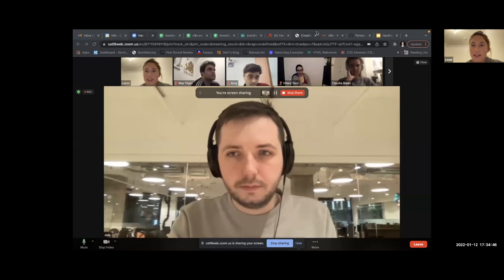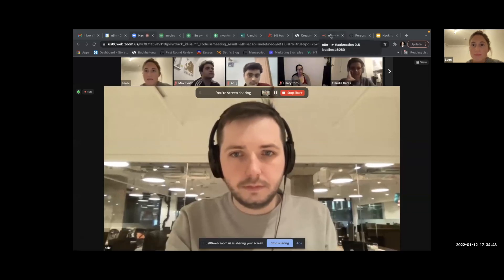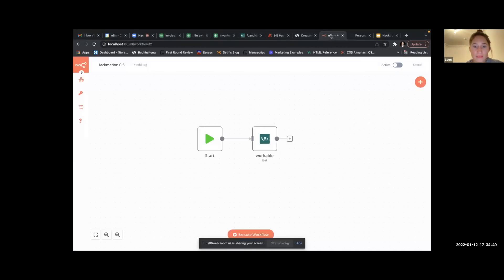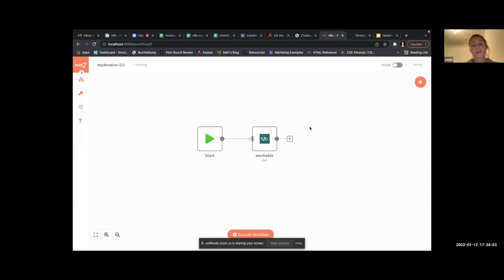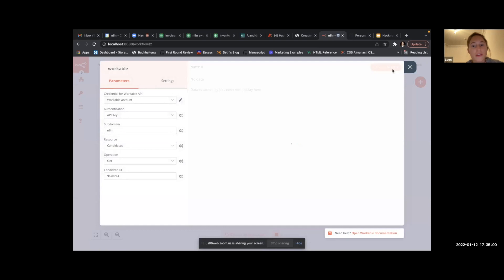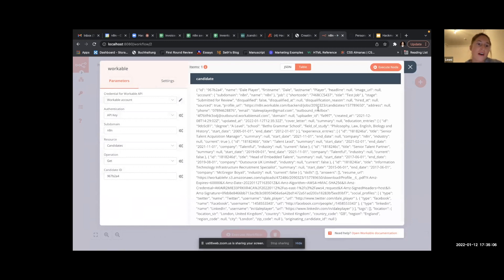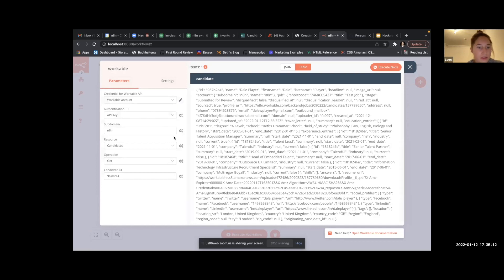Can you see my screen? Cool, okay. So I was working on the Workable node, which is hopefully working now. We can change in the workflow that they destroyed the HTTP request node and use in the future our Workable node.